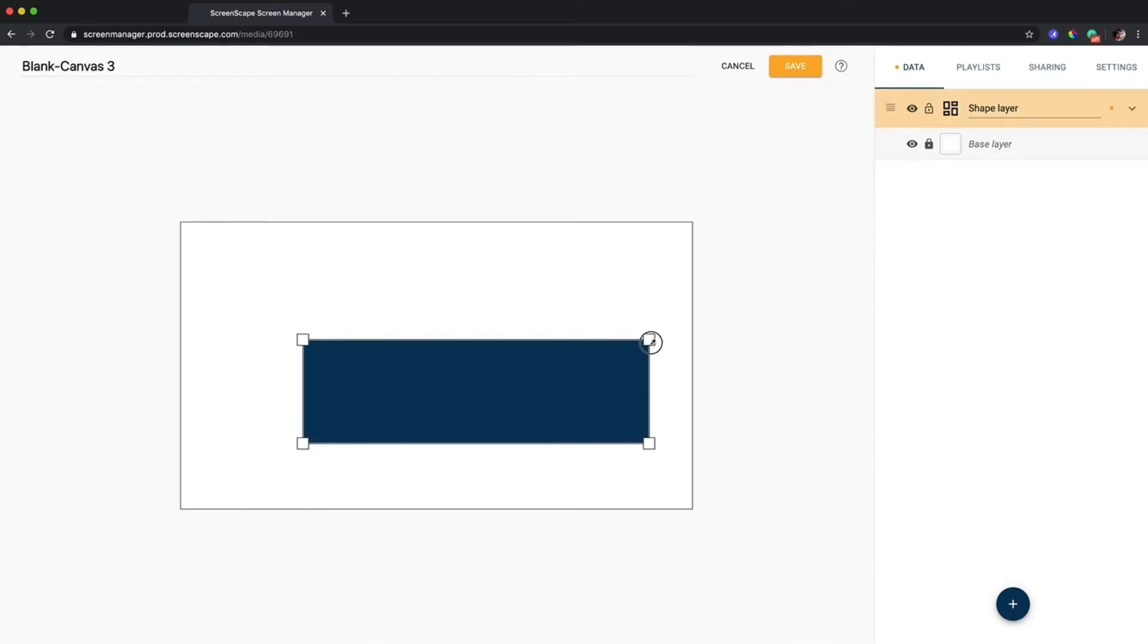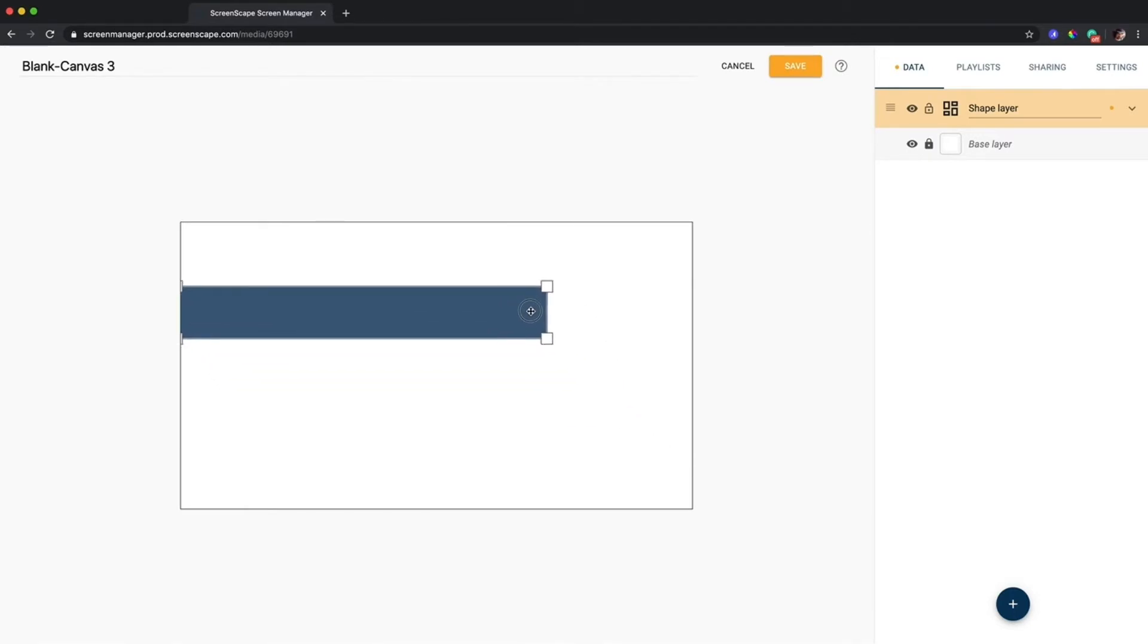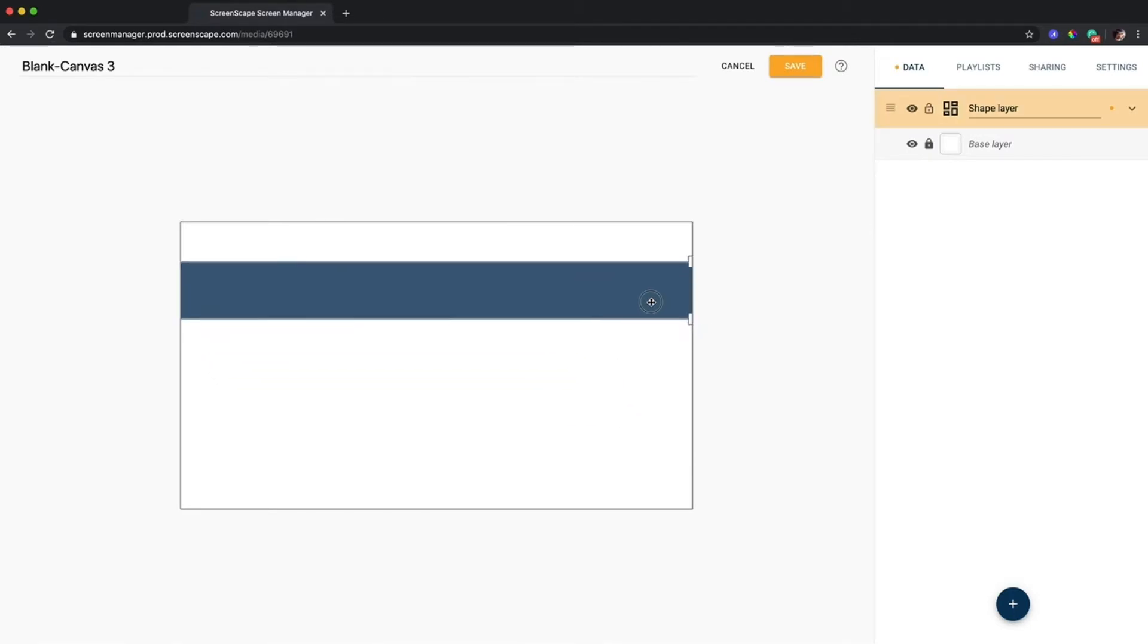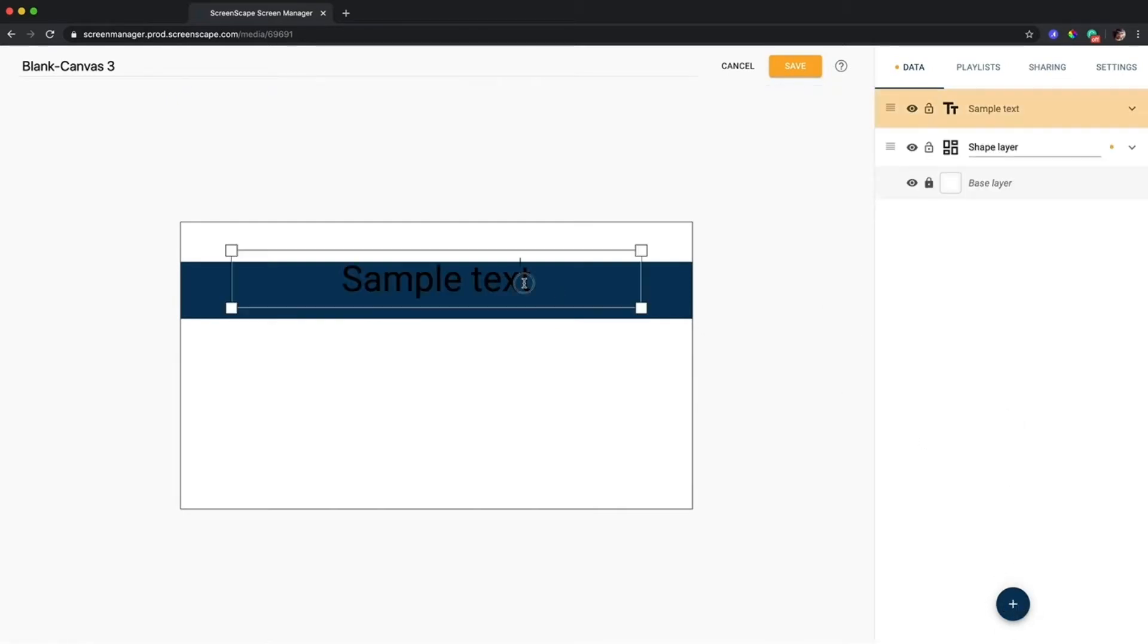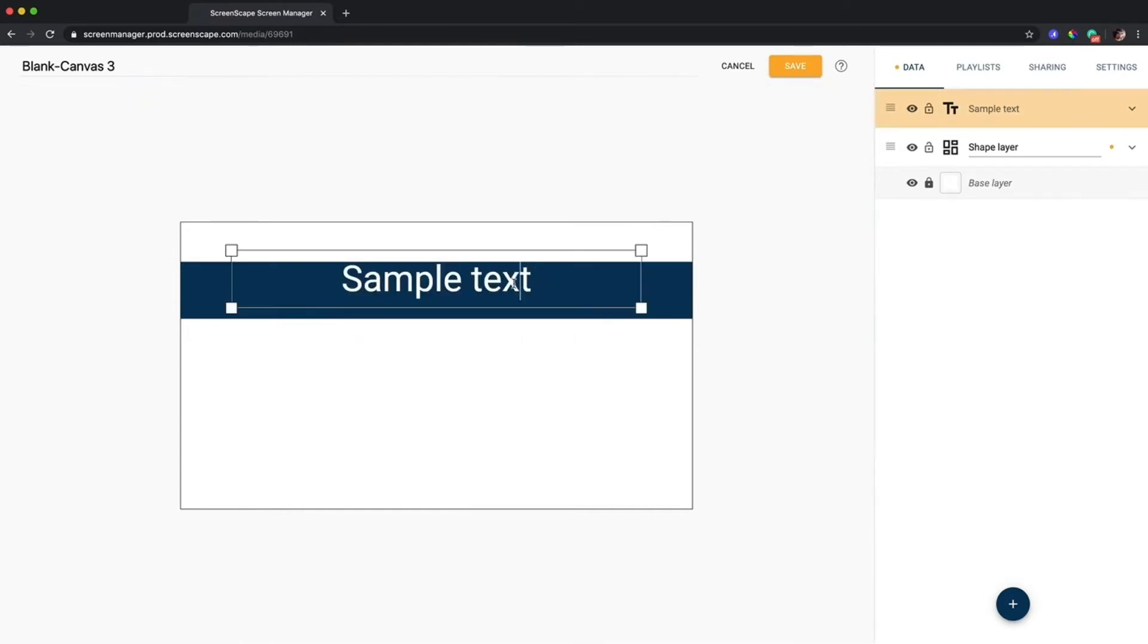Just by grabbing the handles here and resizing I can create a pretty effective banner for text. So that can be overlaid on top of a photo and just with a couple layers, a shape layer, a text layer, and a photo layer you have yourself a pretty awesome looking template.